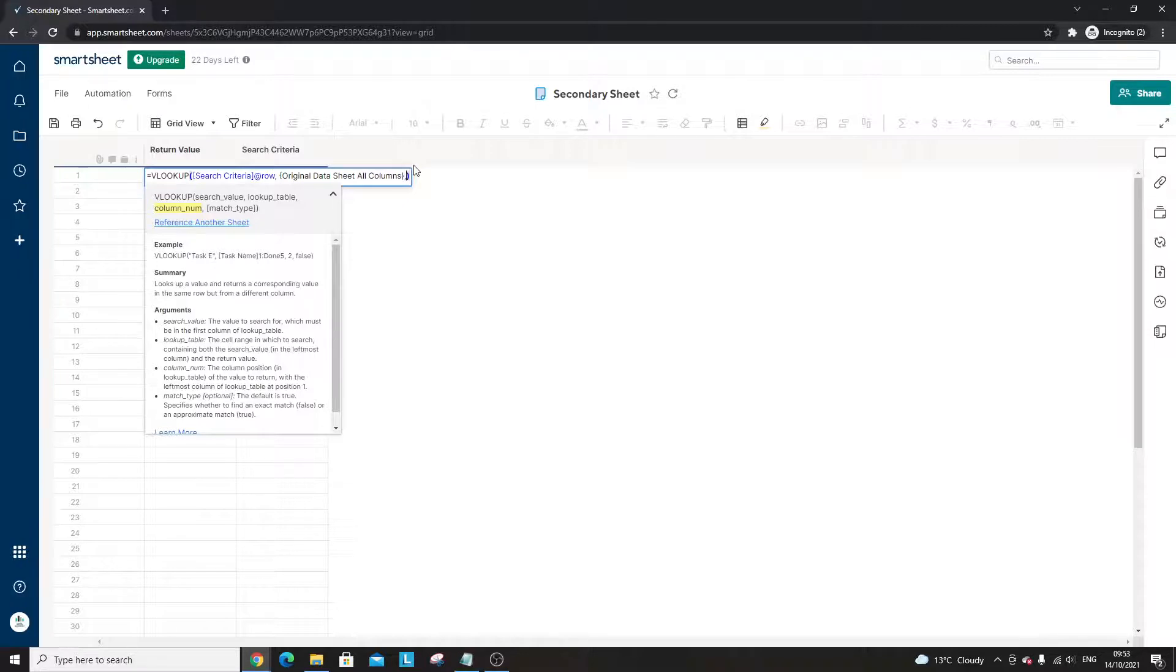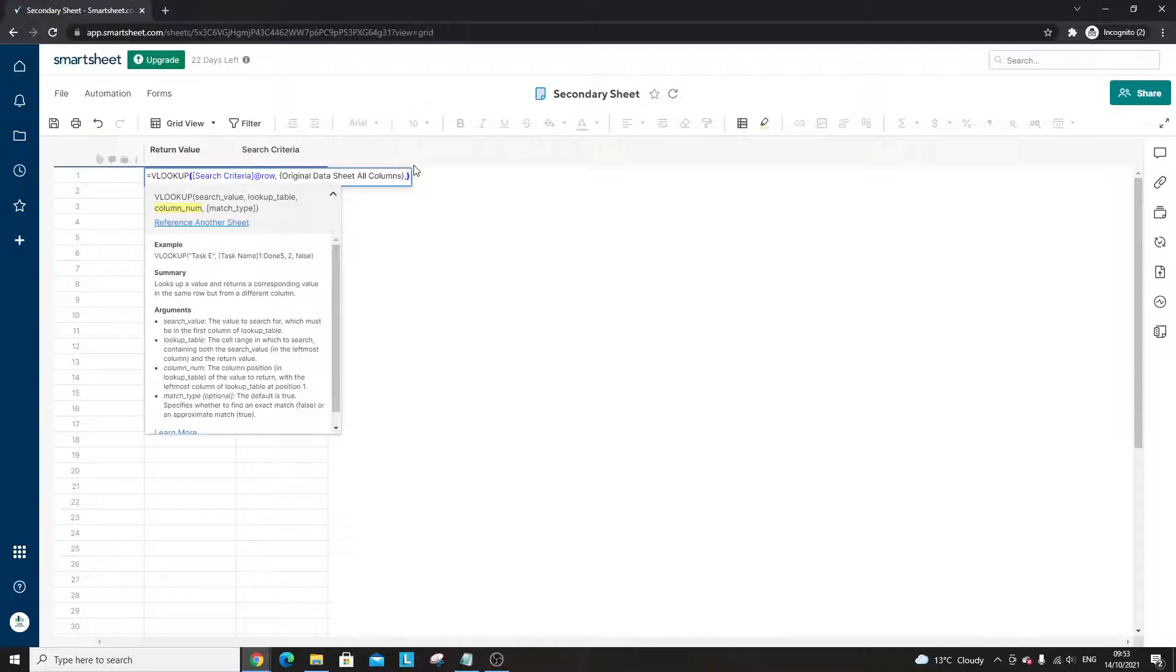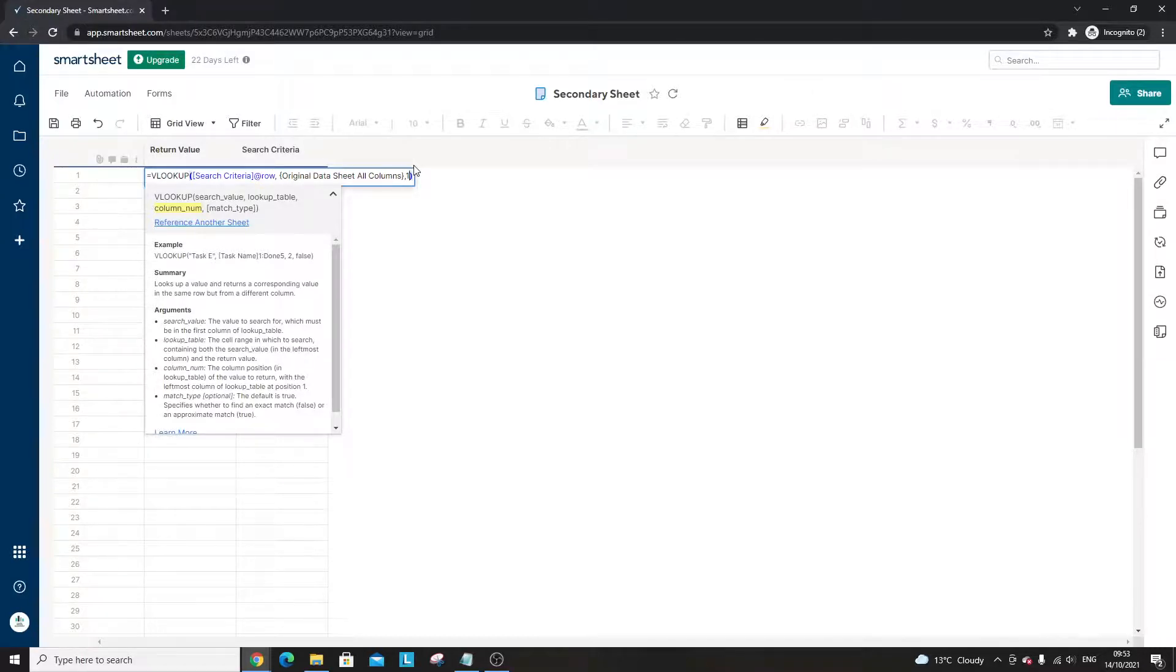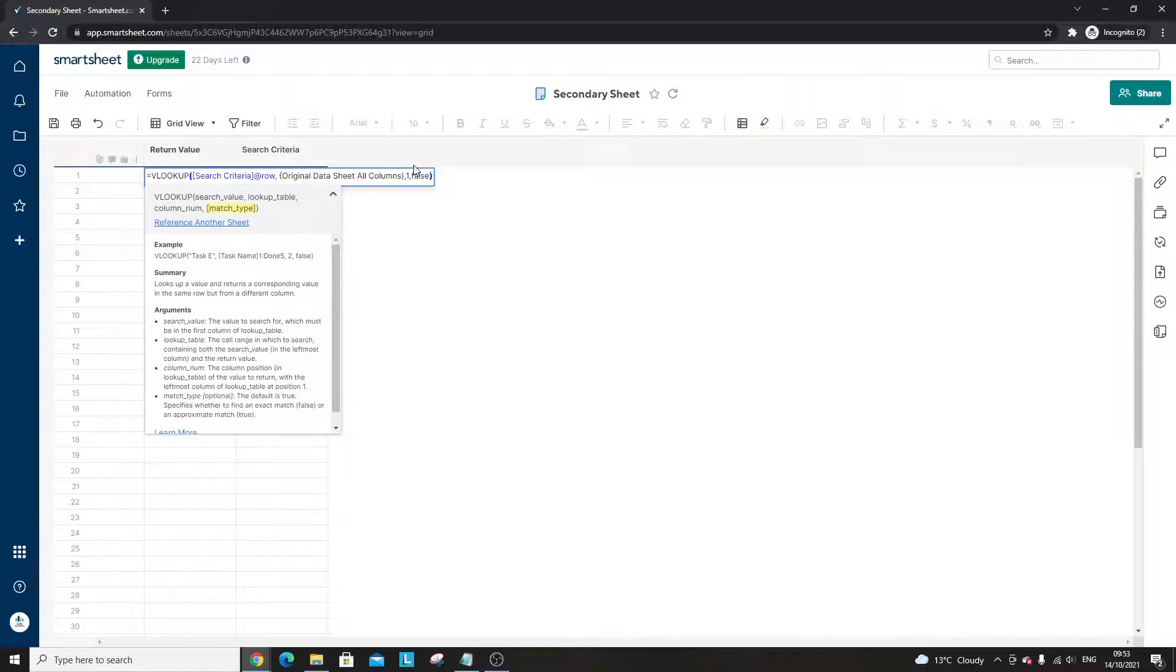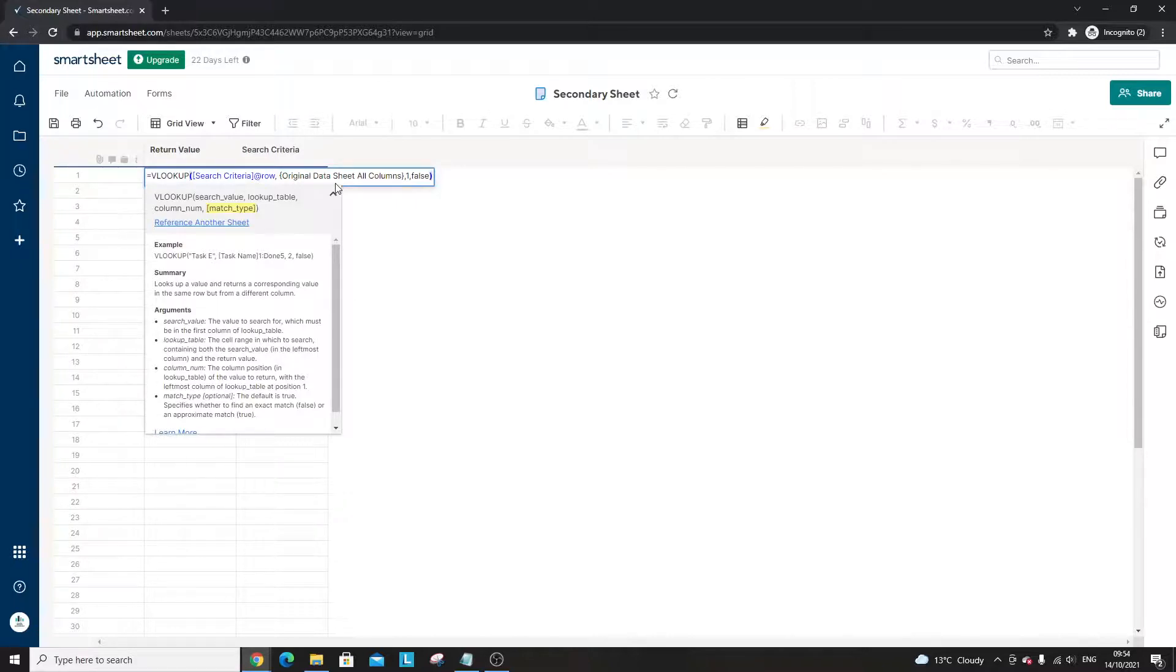Column number. You saw me reference three different columns there, so basically my options are my column numbers could be one, two, or three. If I put one we're going to get whatever's in the first column, two what's in the second column, and three in the third column. Let's quickly just put all those in and see what we get. If I put one, and remember we need to finish off the formula first, so comma. Remember always finish with false, always finish with false because you want to return what's in that cell.